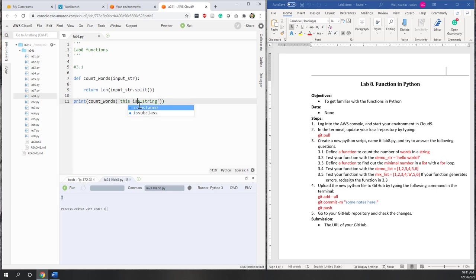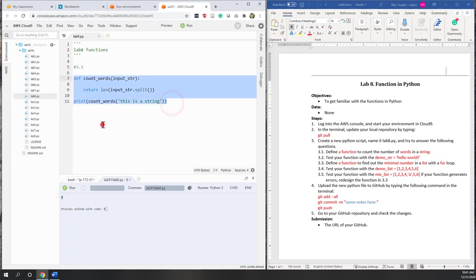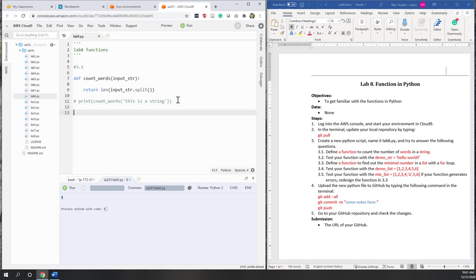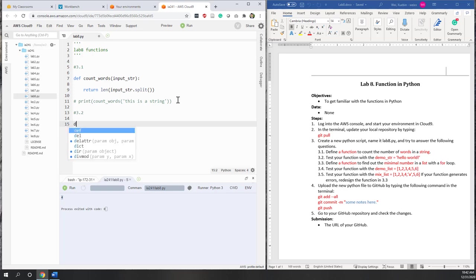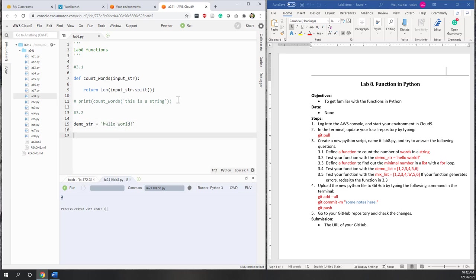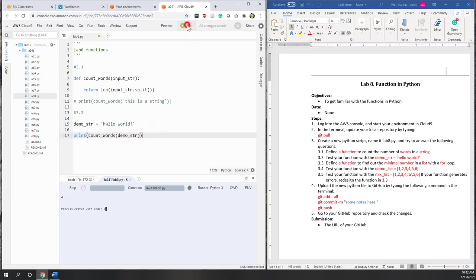Testing with 'this is a string' gives us four — it's working. Let's comment out that test and go to step 3.2, which asks us to test the function with the demo string 'hello world'. We set demo_string = 'hello world' and call count_words(demo_string). The right answer should be two, and it worked.